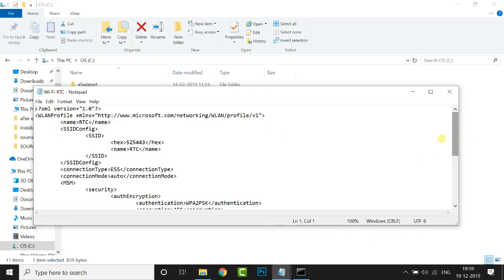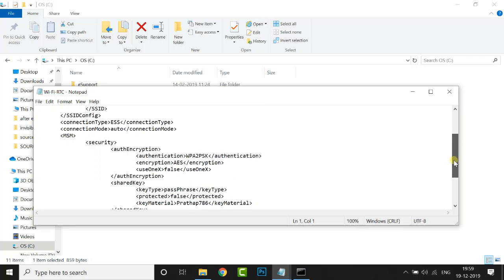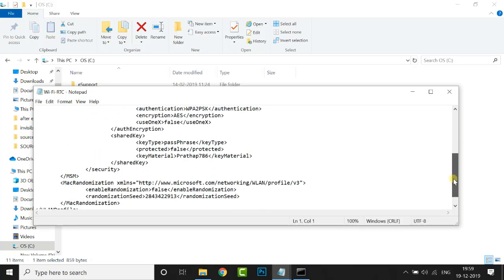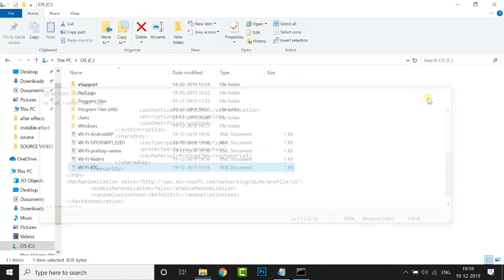Scroll down a little bit and see the password here. If you want to see the other network passwords, the same process will be done.